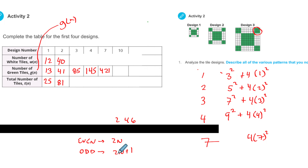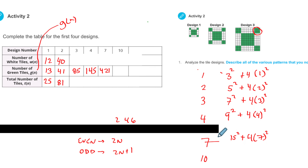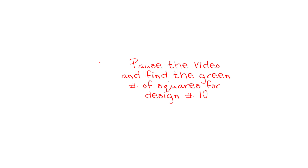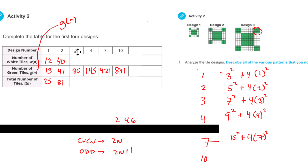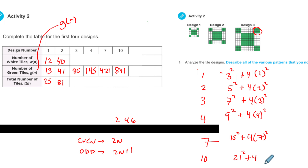So if I wanted design 7, I could plug in 2 times 7, which is 14 plus 1 — that'll be 15. So it would be 15 squared plus 4 times 7 squared. Let's do 10. Pause the video and figure out what 10 would be for the green number of squares. When I did it, I got 841. It would be: 2 times 10 plus 1, which is 21 squared, plus 4 times 10 squared.